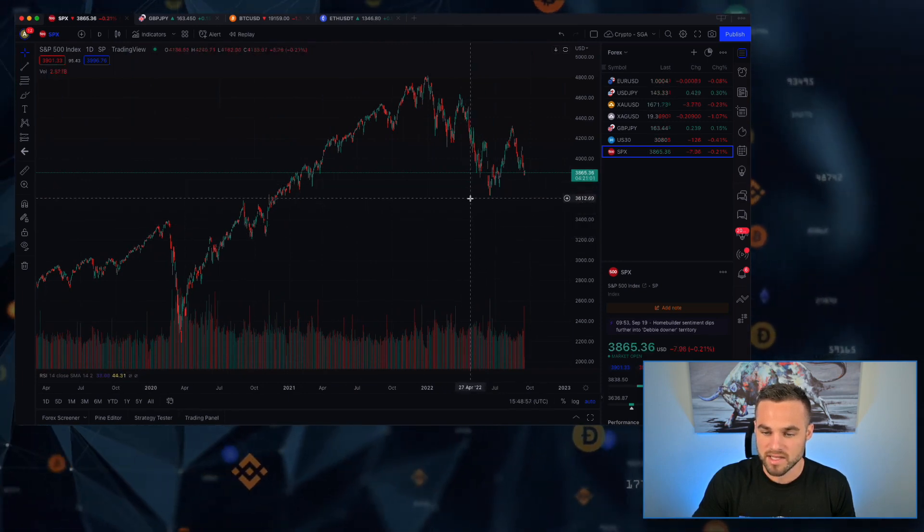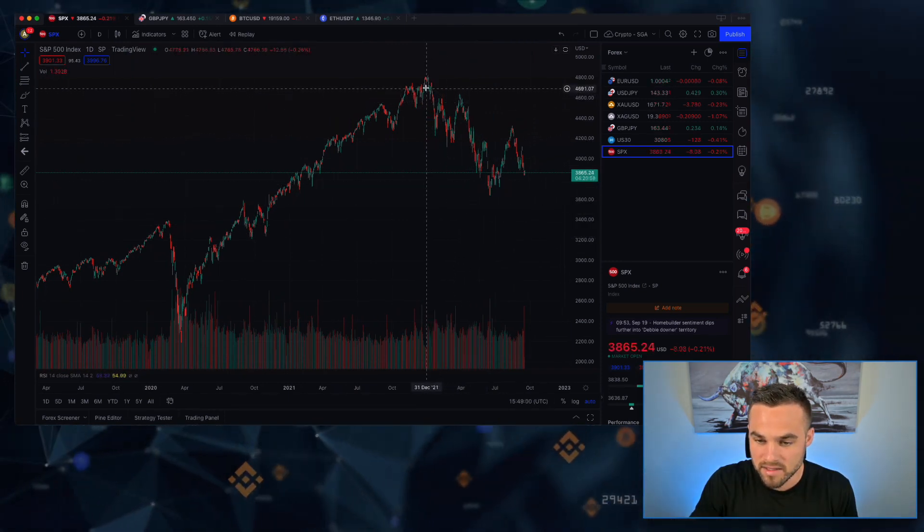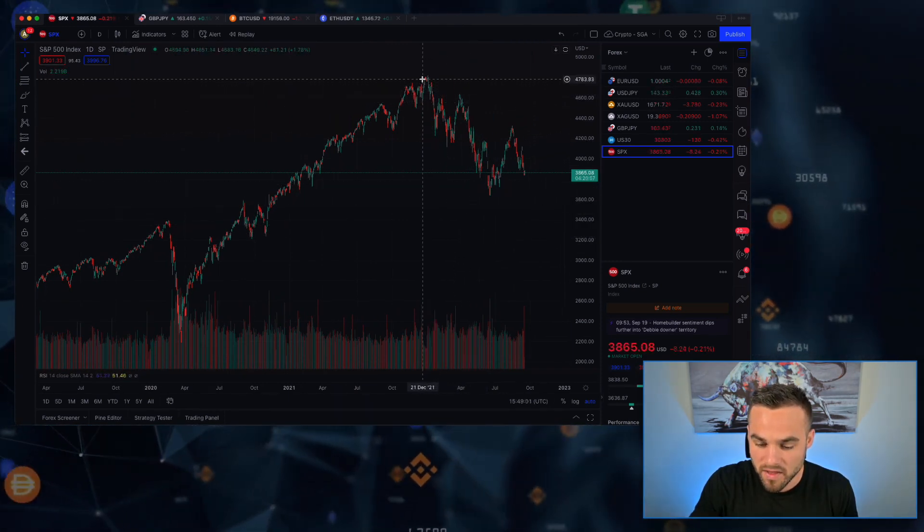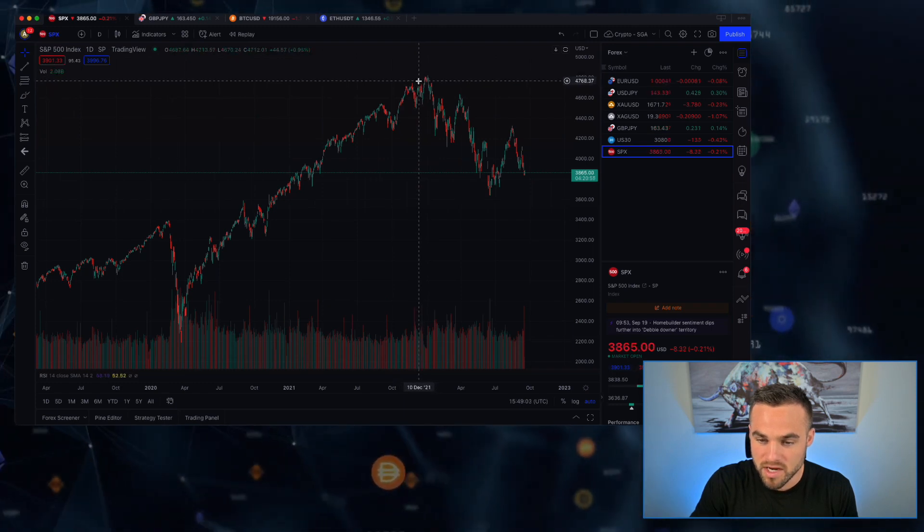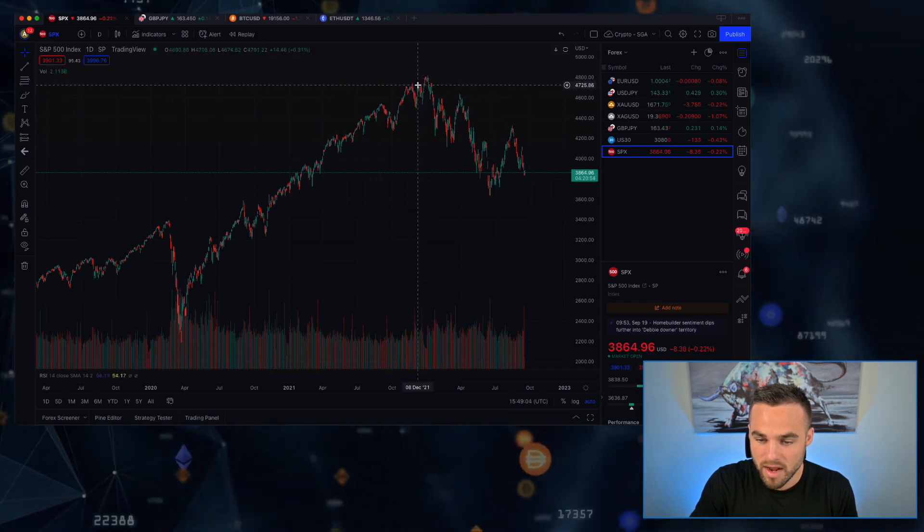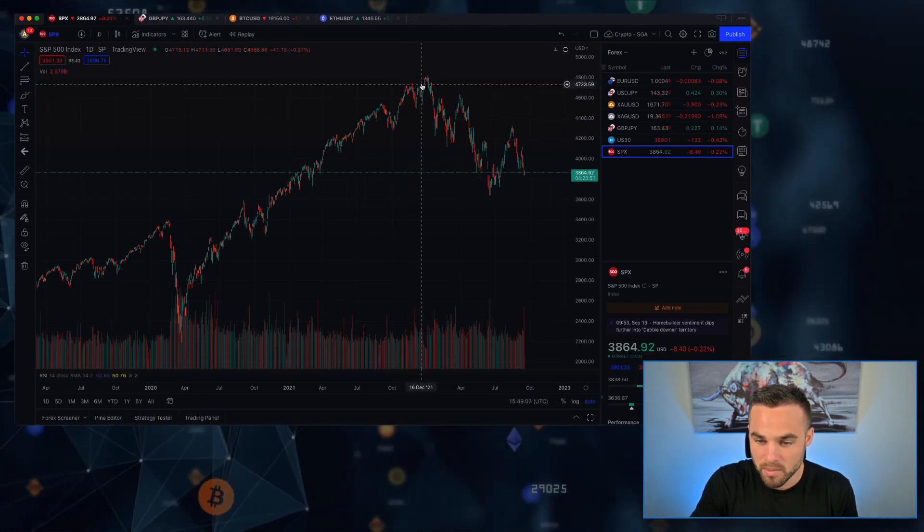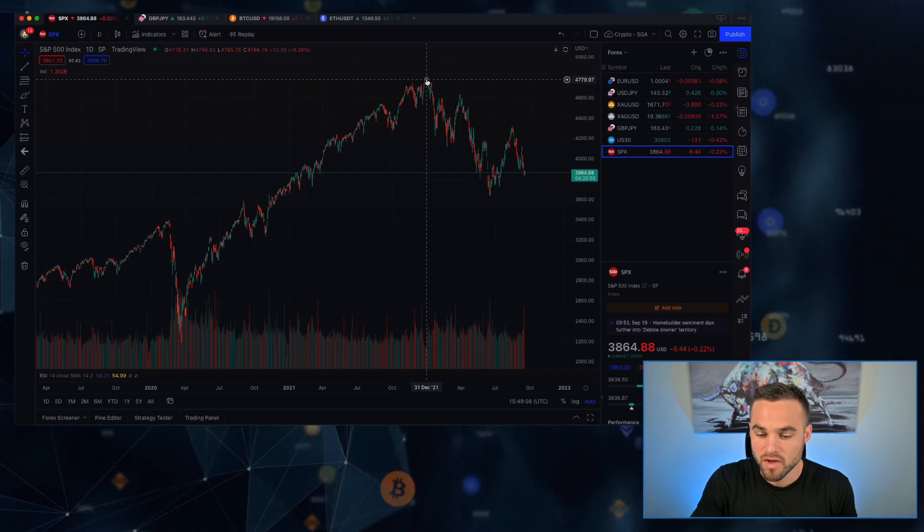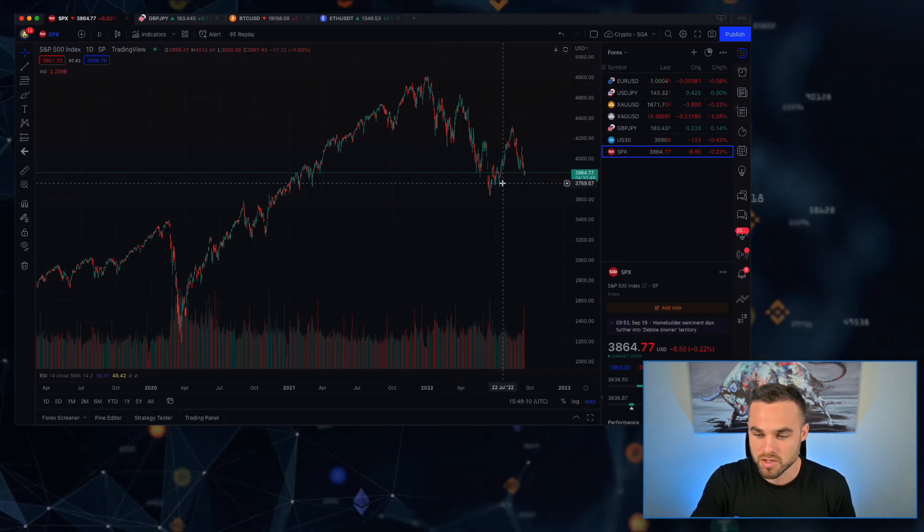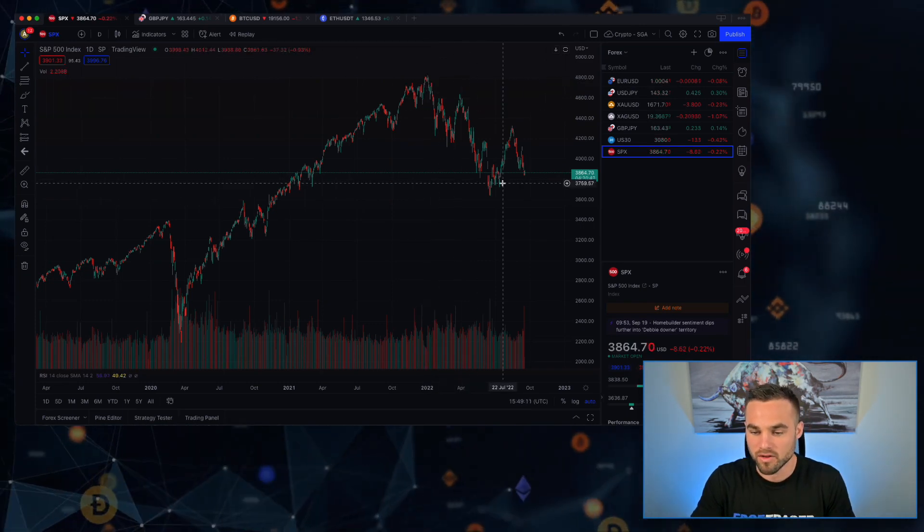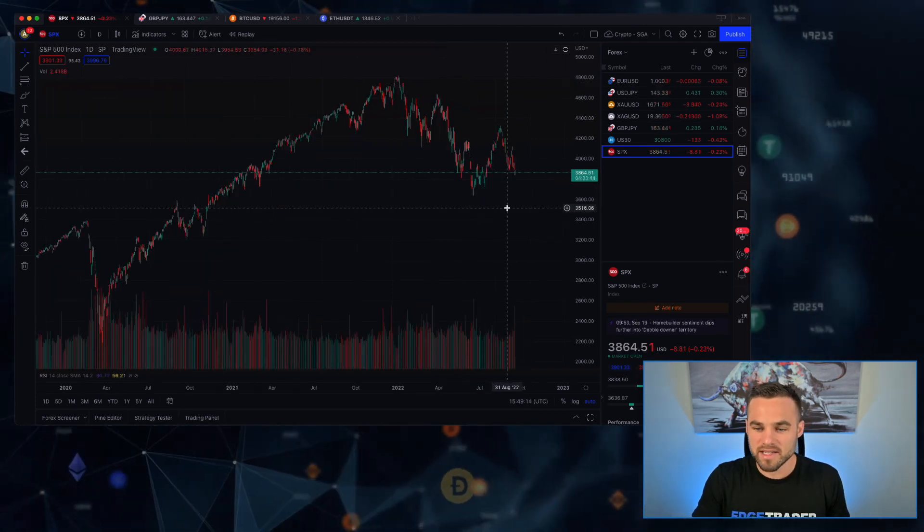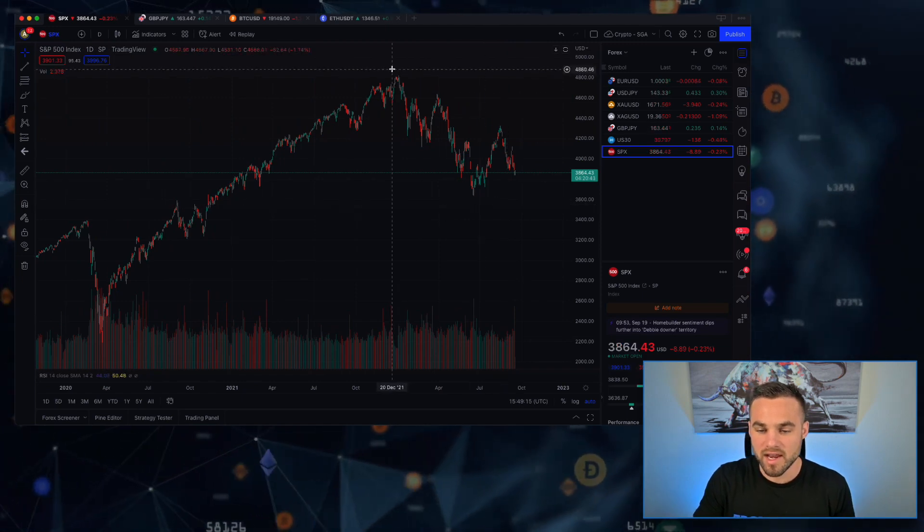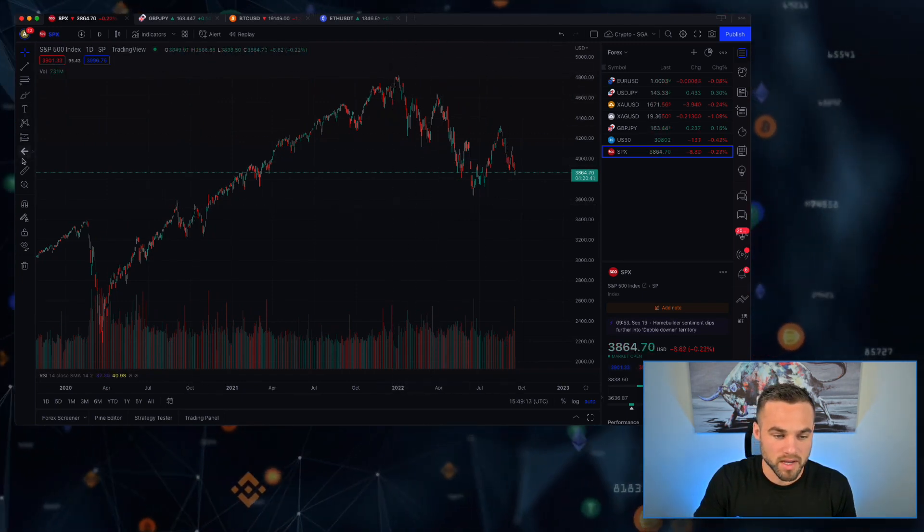As you can see here, we kind of saw the top happen here with the stock market right around the same time, like around November-December of 2021, and then it's pretty much just been all downhill from there. Now the stock market is actually in a bear market.